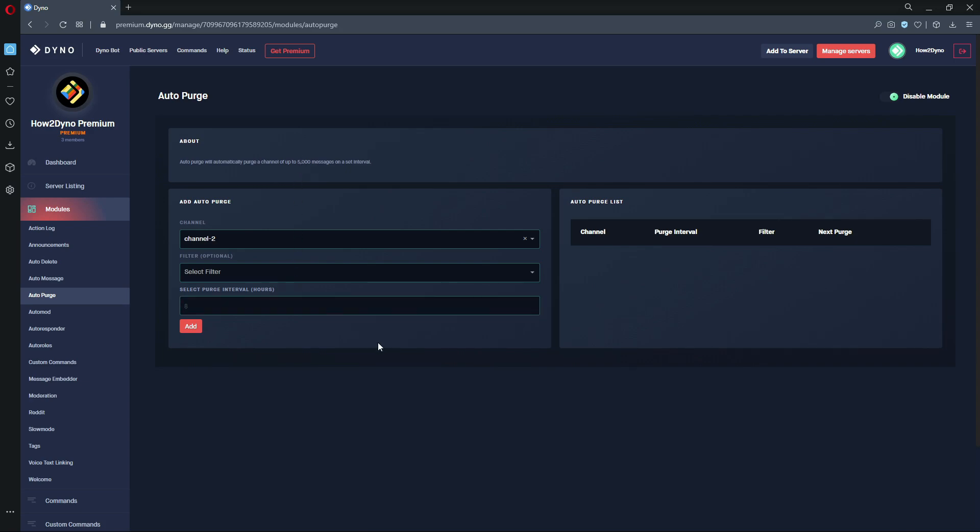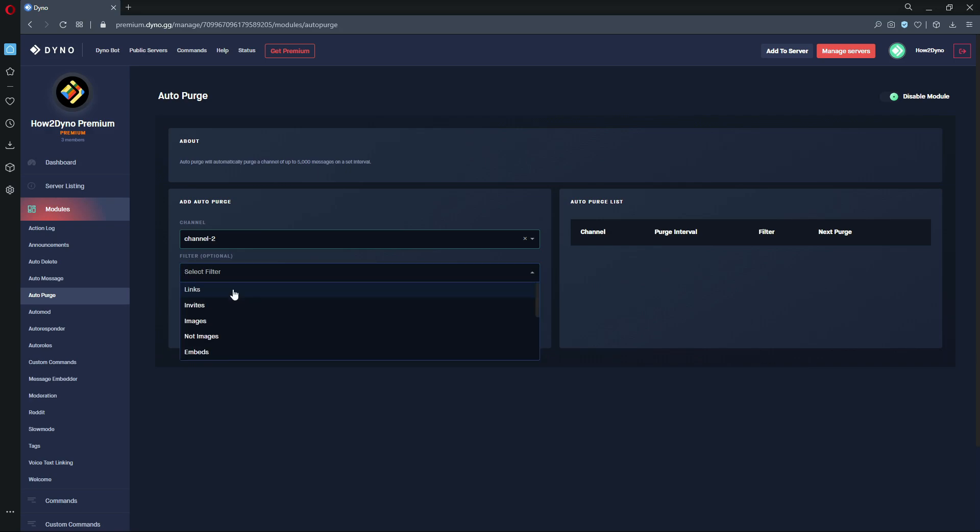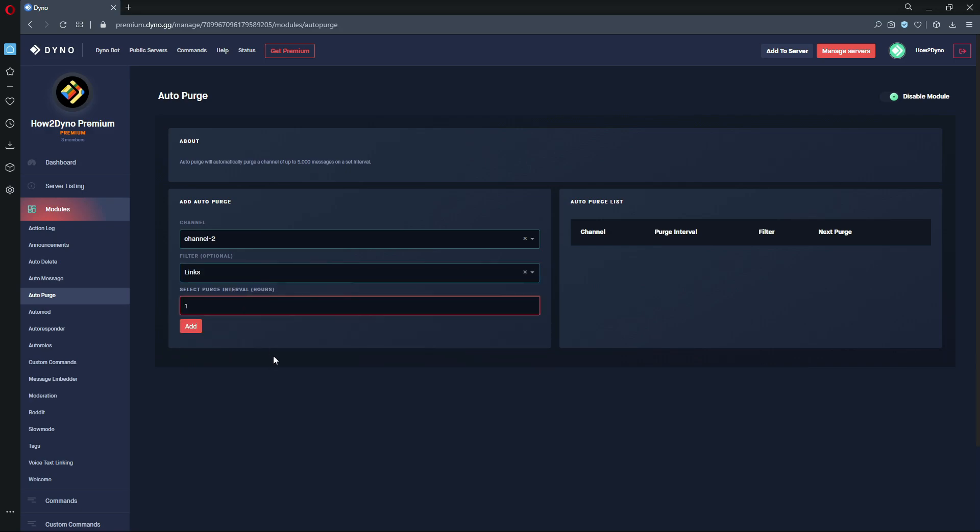But with a filter, for example links, if we were to set an interval of every one hour, Dyno would purge channel 2 of any links. It should leave all the other messages alone, so that's just depending on the filter.